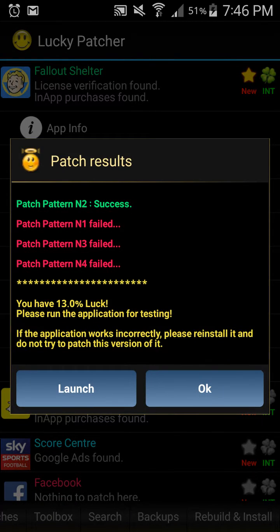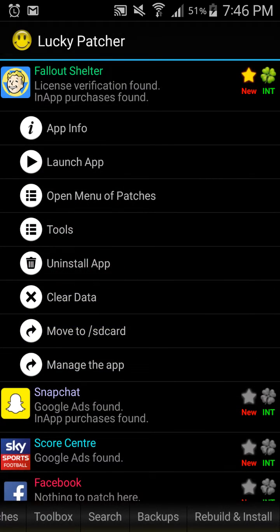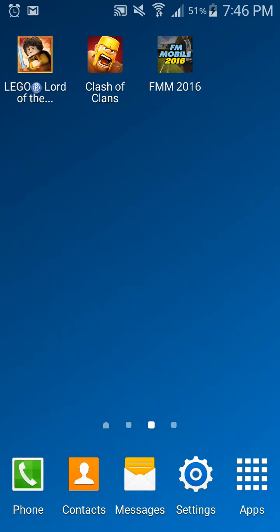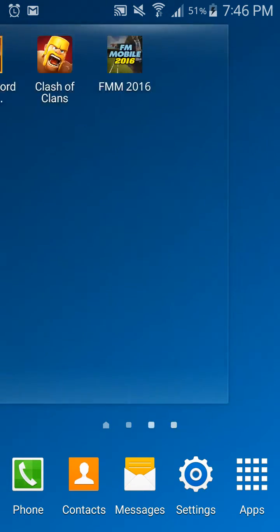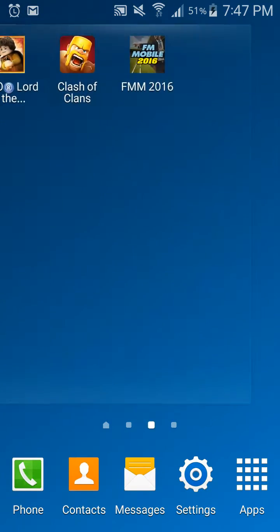Alright guys, so the patch results show Pattern End to Success. There's a chance this won't work, but 9 times out of 10 this will work. After that, you can either launch it straight away or just press OK. I'm just going to press OK and then go back into the application.